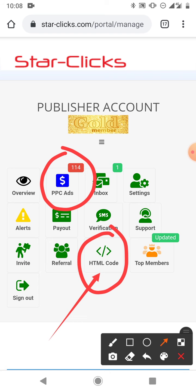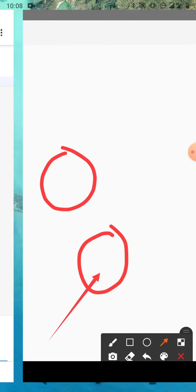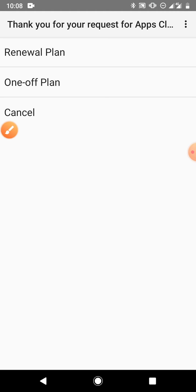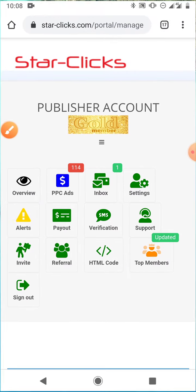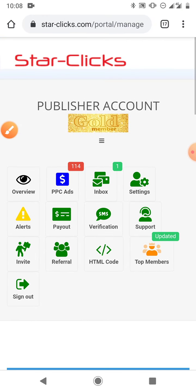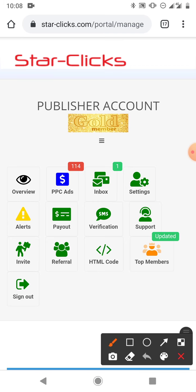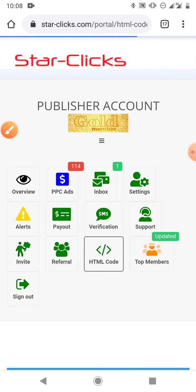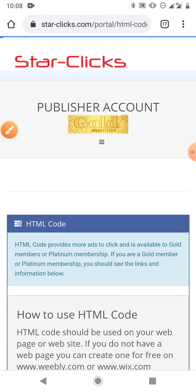If you are new to this channel, welcome. On this channel I show you how to make money online and how you can do a lot of things on your smartphone. So very quickly let's dive in. Once you do the upgrade you come and click HTML code.